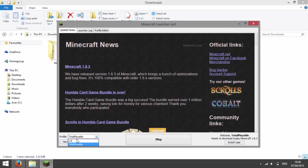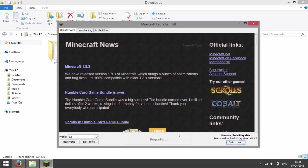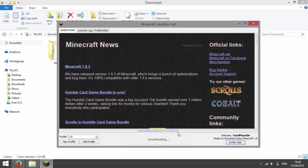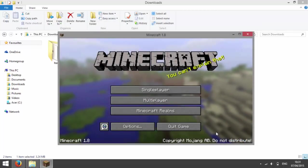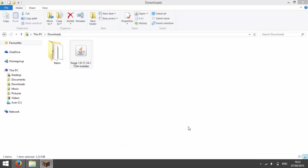Then after selecting the profile which you have just made and press play, it should say ready to download and play Minecraft 1.8. Now that it's opening 1.8, press quit game and then run Forge again.